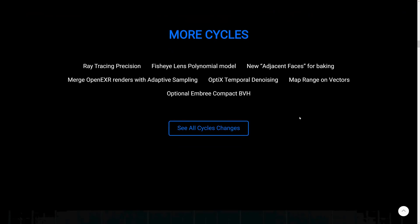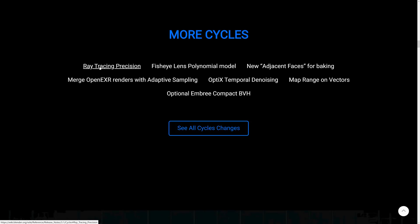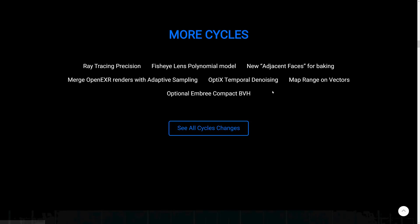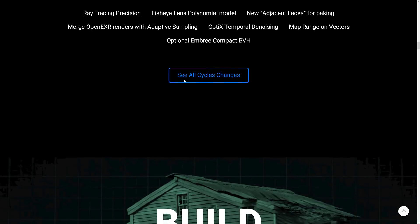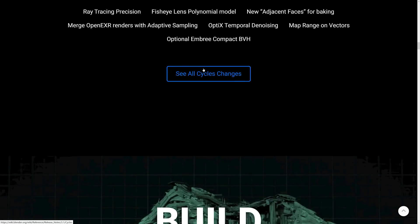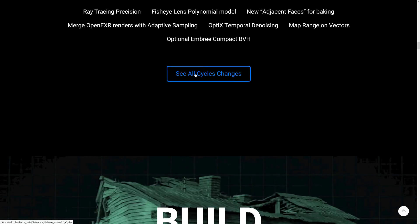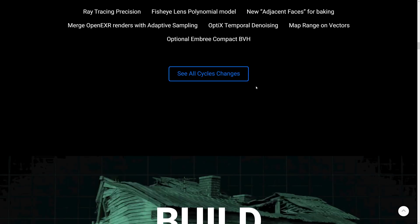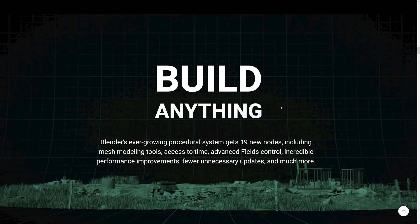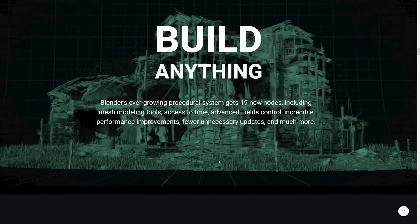Now we've got other improvements to Cycles as well. I'm not going to go into all of the details here, but you can see here such as improved ray trace precision, optics temporal denoising, and so on and so forth. You want to drill into Cycles rendering improvement, they are available there. This is mostly a game development channel, so there's not a lot of Cycles things in action.